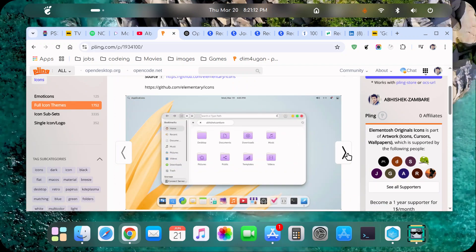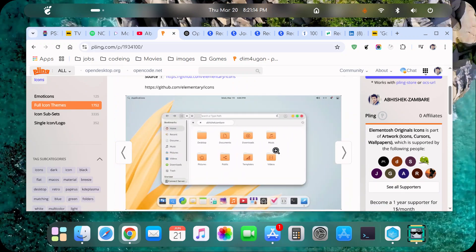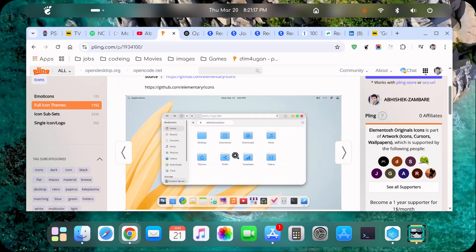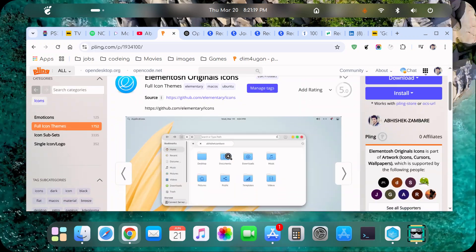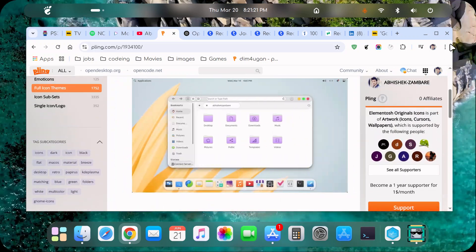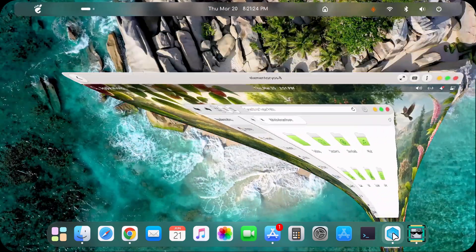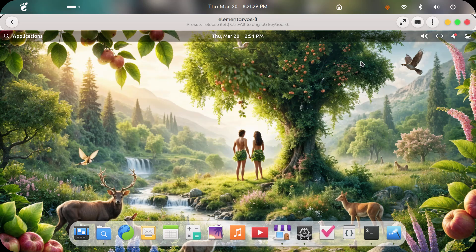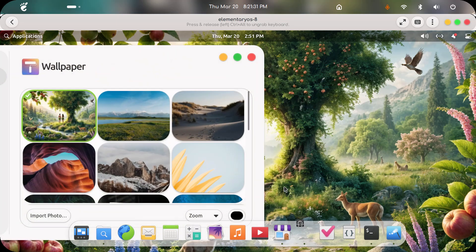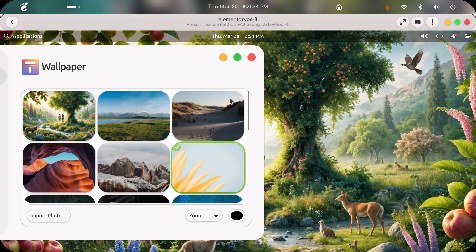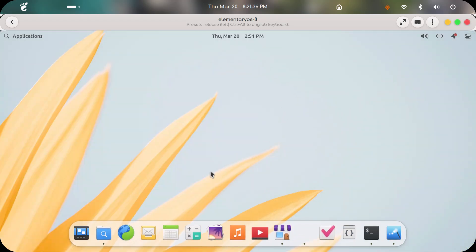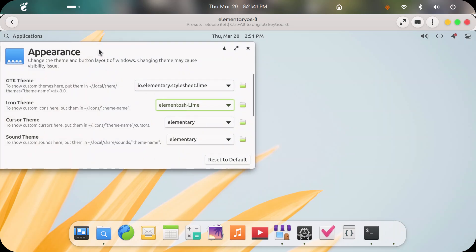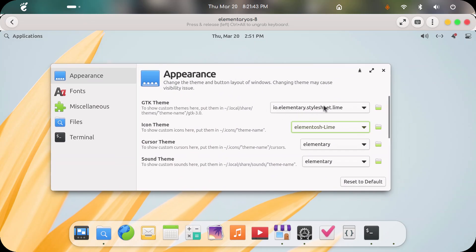So these are the screenshots. We will go into the distro — this is Elementos in a VirtualBox. We will put the plain wallpaper for a better view. These are the style sheet and icon theme.